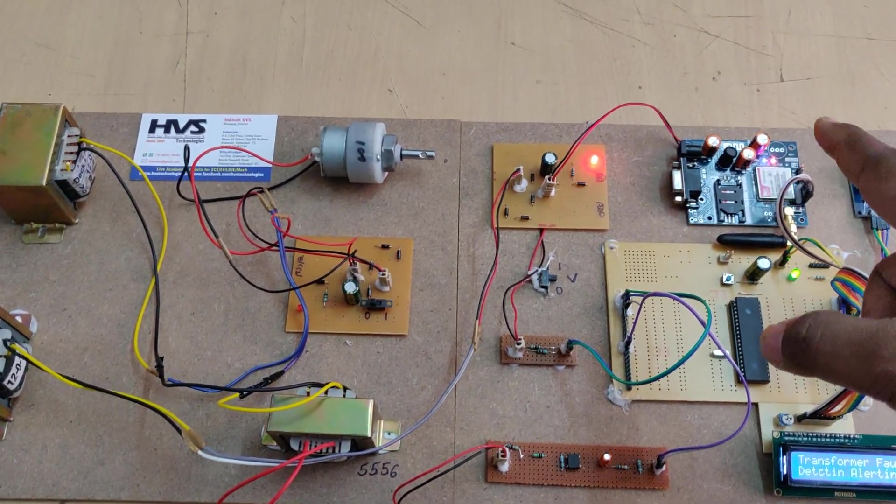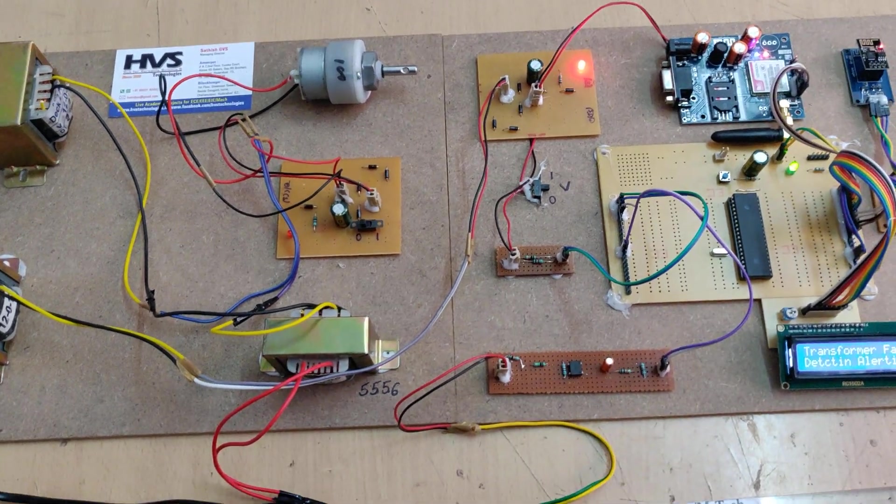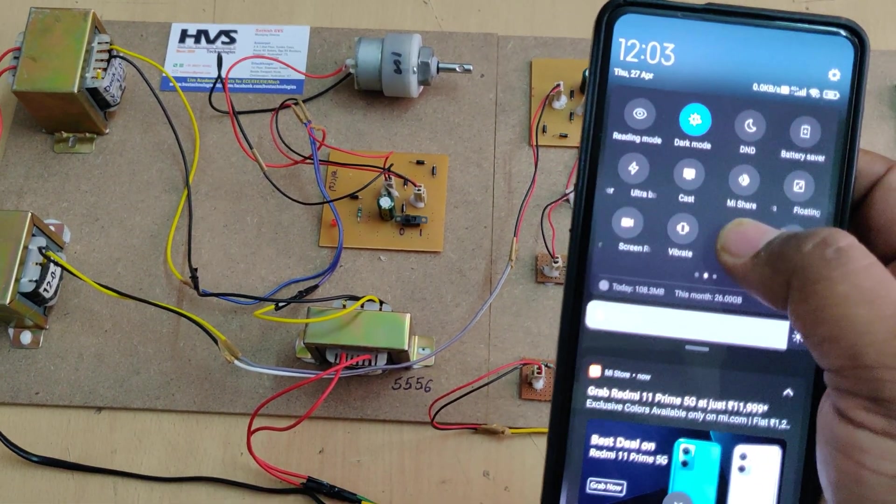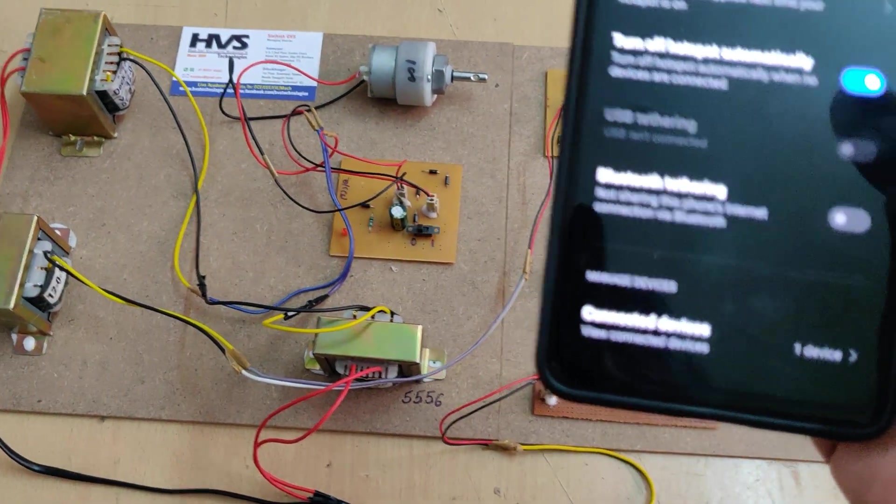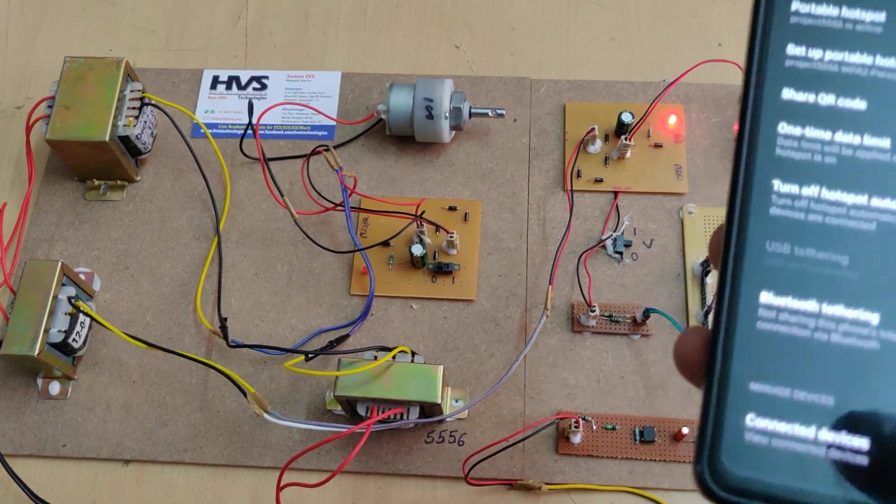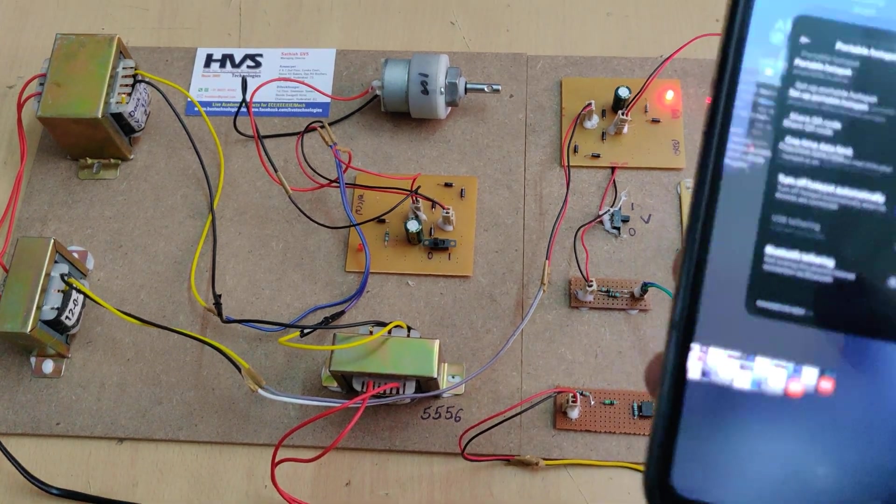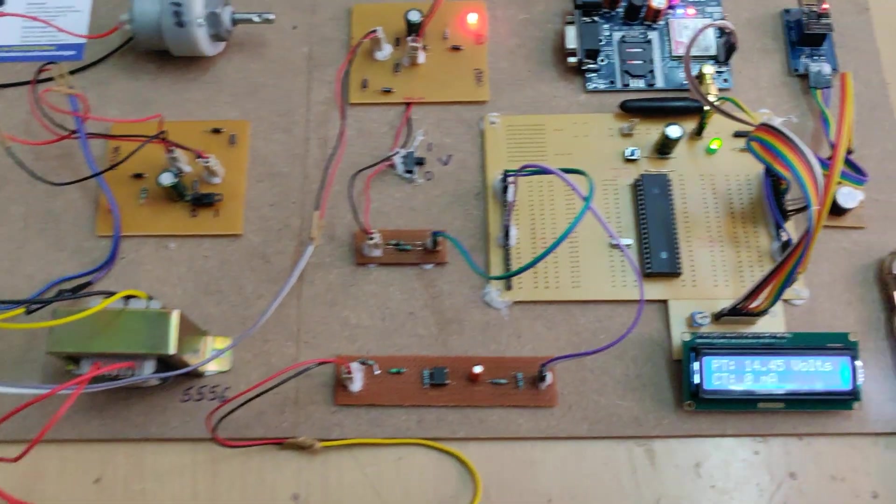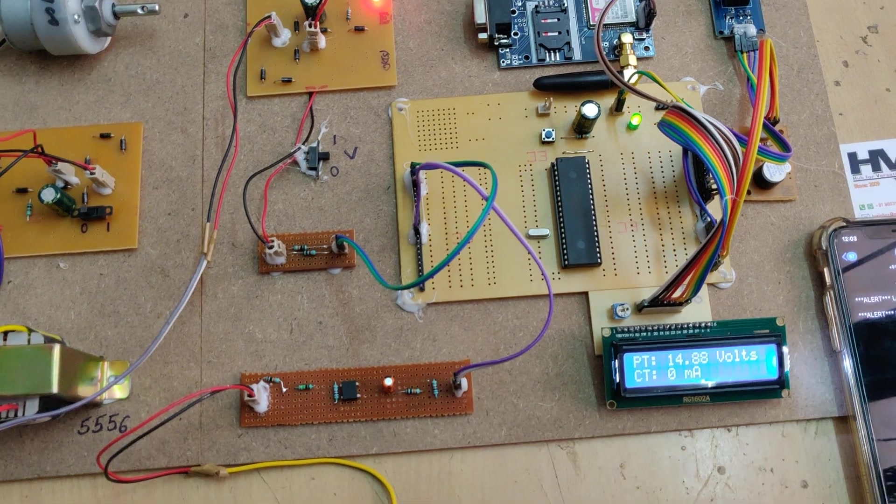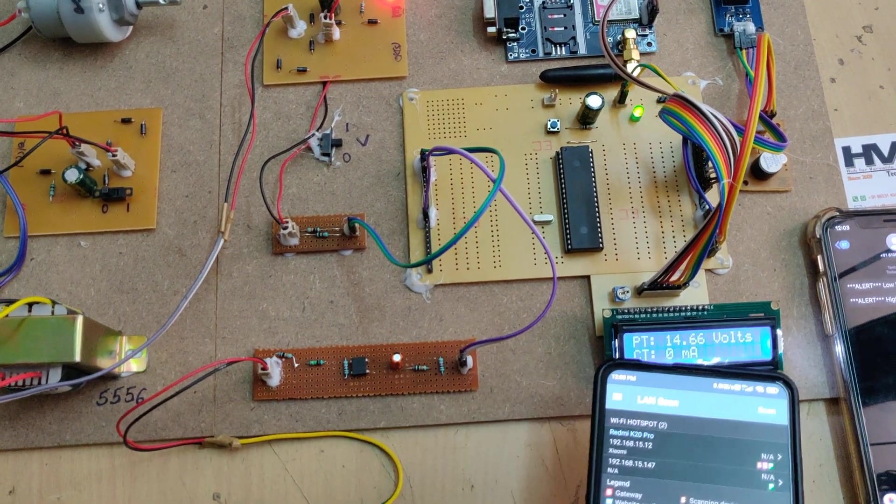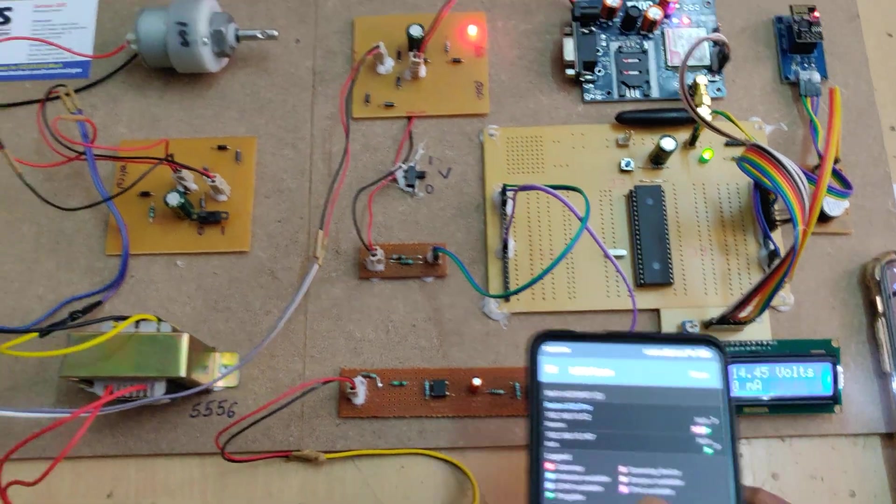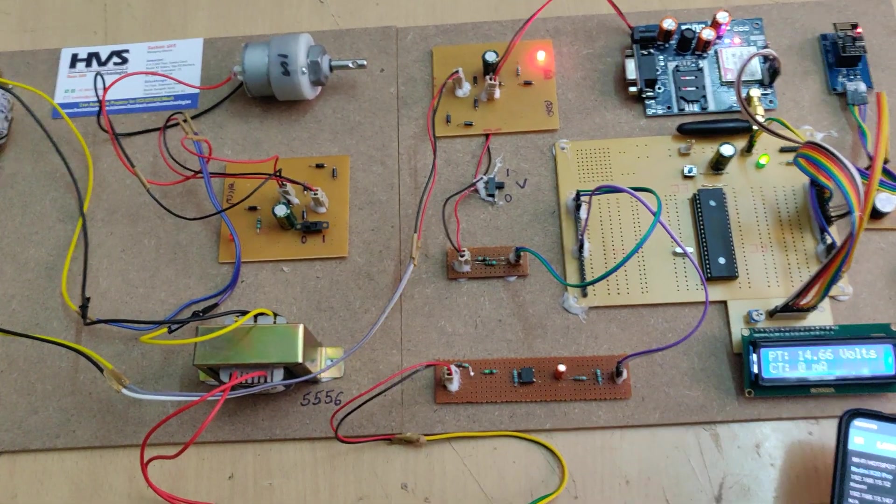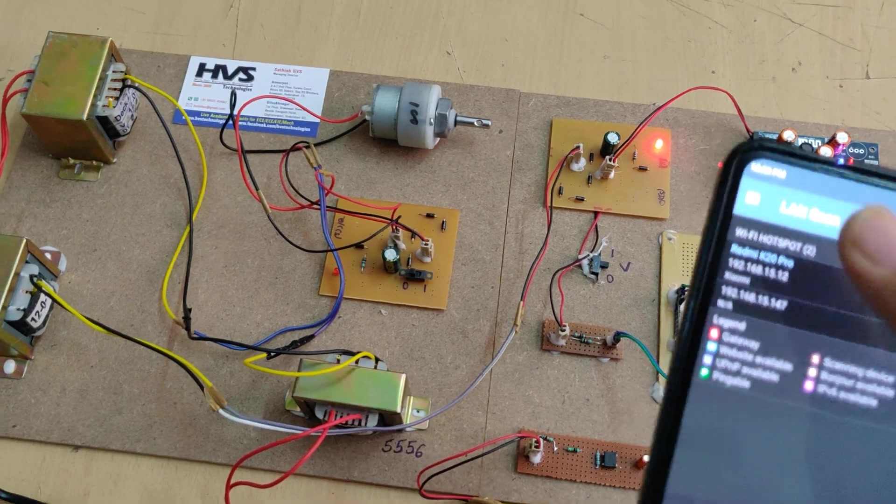This is a very important step. After getting the signal, release the switch. In your mobile phone, you can see one device will be connected. After this confirmation, you can note down these steps properly. You'll get the welcome message. Then the PT voltage coming out from the potential transformer is 14.66 volts. As of now, there is no load connected to the system, that's why the current is zero.